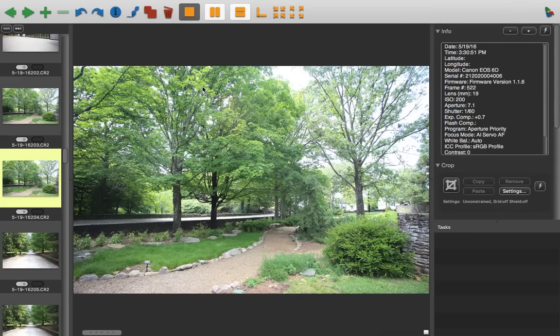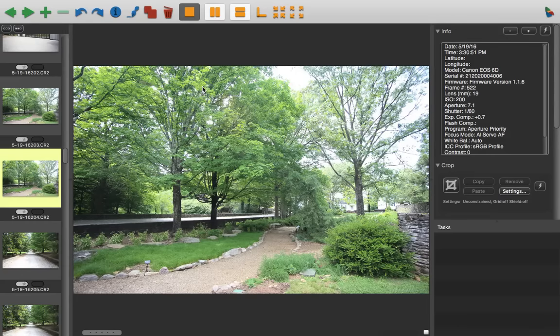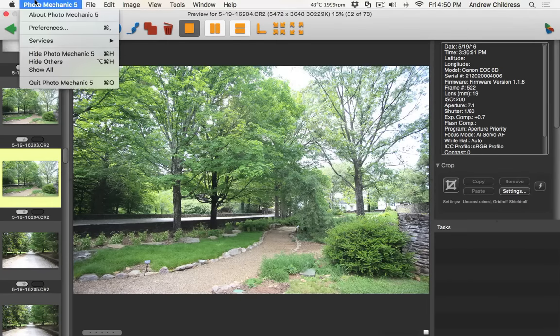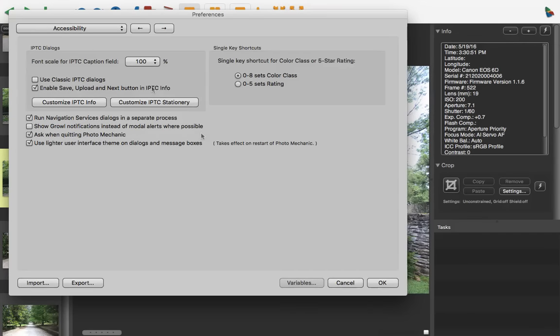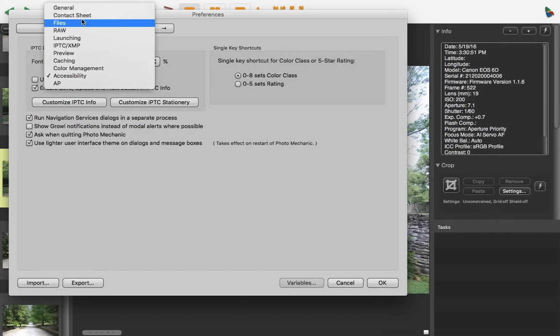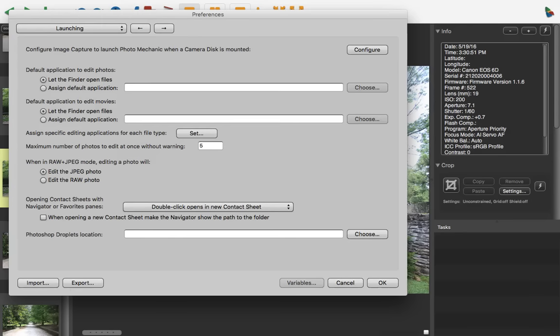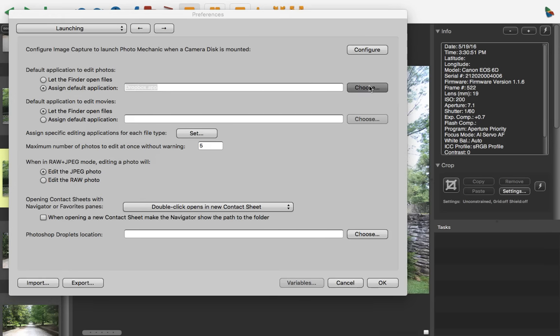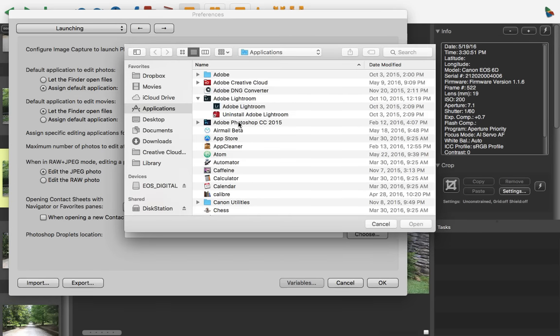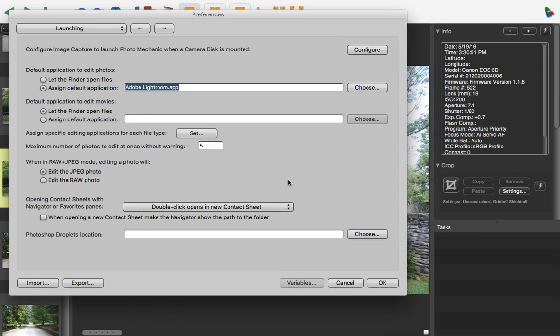So we need to make a couple of tweaks to make this work the way I want to. First, let's hook Photo Mechanic up to Lightroom in the Preferences. I'm going to go up to the Photo Mechanic Preferences menu. This is where all of the settings live. So first, let's click this dropdown and choose Launching from the list of Preferences. I'm going to look at this Default Application to Edit Photos section and choose Assign Default Application. We're basically telling Photo Mechanic, when we send images to an external editor, this is the app we want to use. So I'll press Choose, and then go ahead and browse for Adobe Lightroom on my computer. I'll go ahead and choose Adobe Lightroom. And now we've told Photo Mechanic that this is the other editor we want to use along with it.